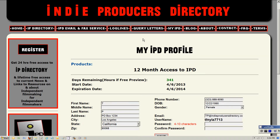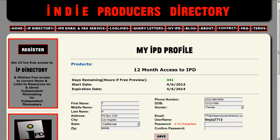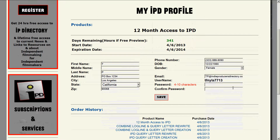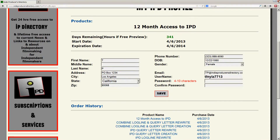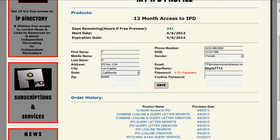Let's look at the first section, which is MyIPD Profile. Here you can see your current subscriptions and services, your changeable user profile, and below that your order history with the site.